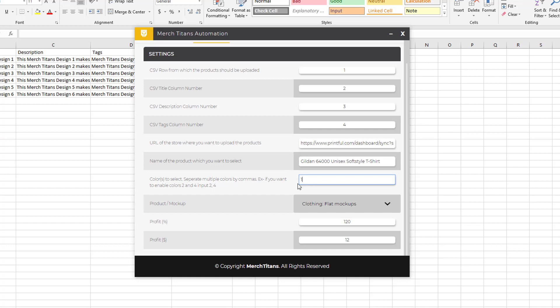The color - basically there's three colors for the Gildan shirt, so one was white, two was black, and three was navy. Let's say you wanted all colors, you would just do that. Let's say there was ten colors, it goes across from top left all the way horizontally to the right - one, two, three, four, five, six and so on. But for now we'll just stick to one.